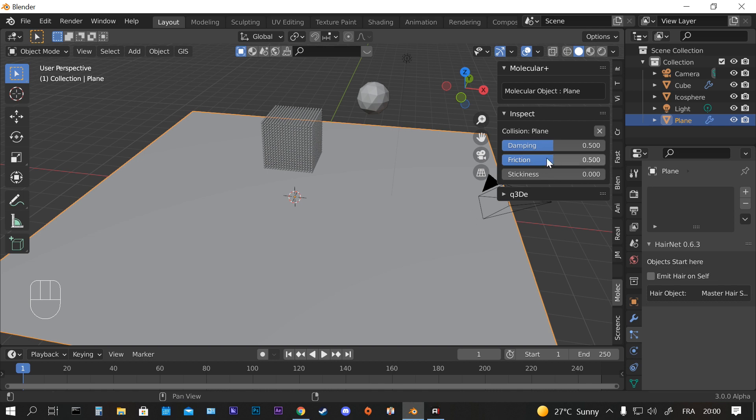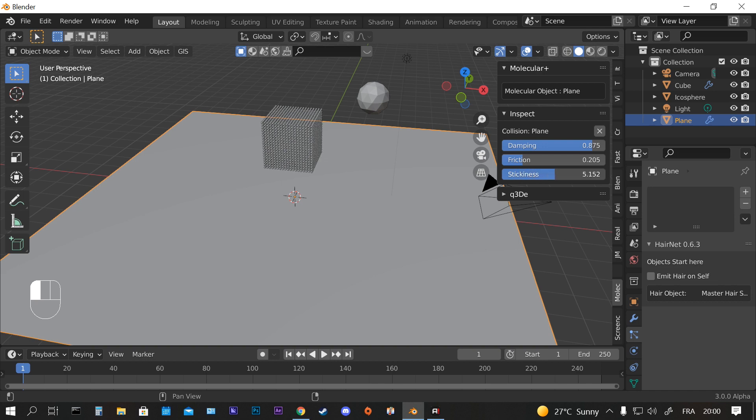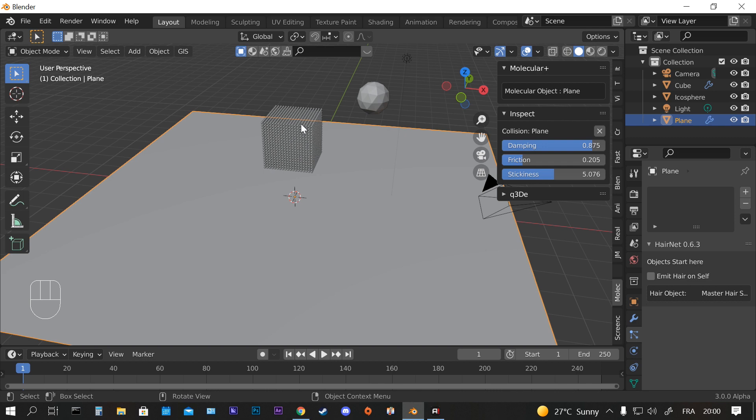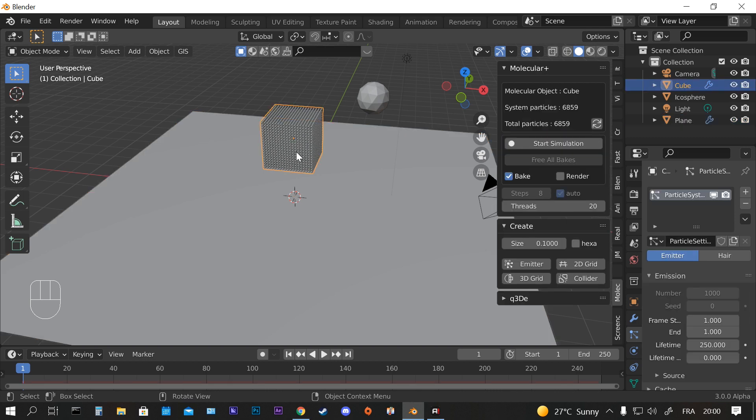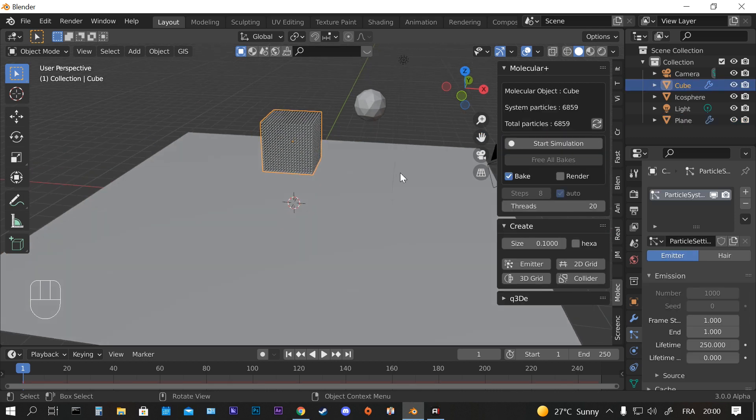Now we're going to change the settings. We're going to increase the damping, less friction and a bit more stickiness. And now we select the cube again and we can start the simulation.